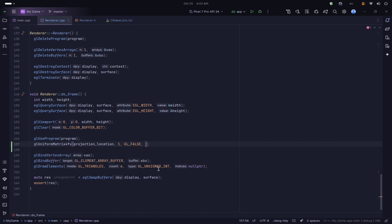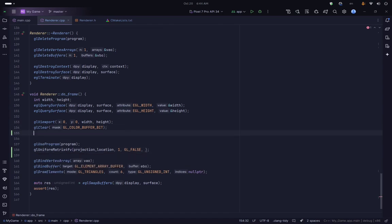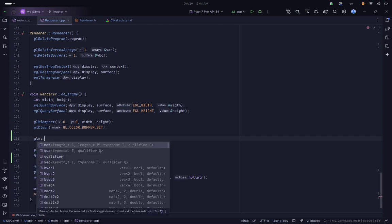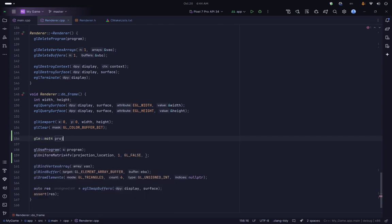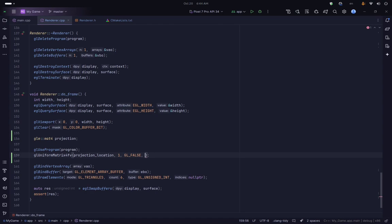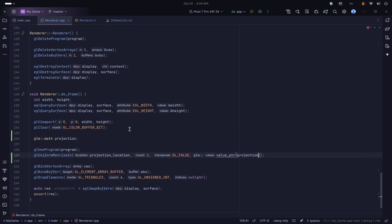You would transpose if your matrix was stored in a different order, but we are good. For the actual matrix value we are going to use the glm::mat4 type and declare a projection matrix, then use the glm::value_pointer function to get a pointer to the data of this projection matrix.